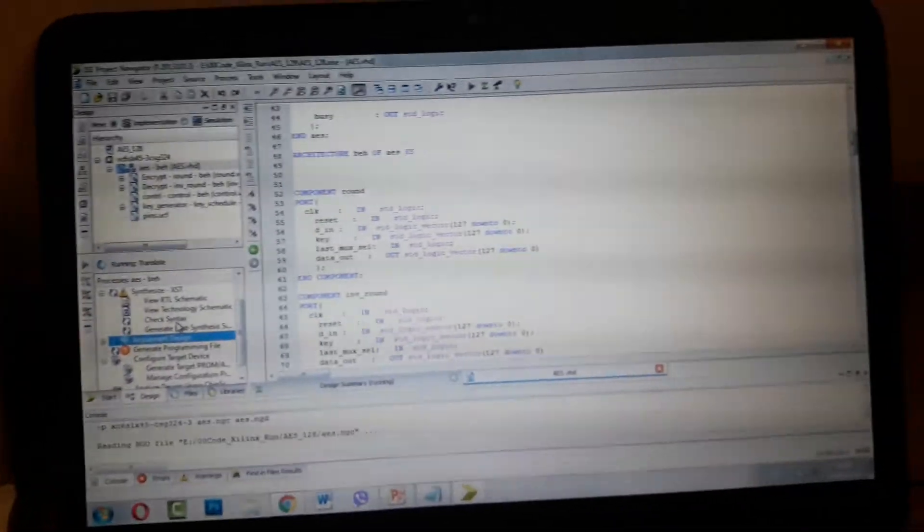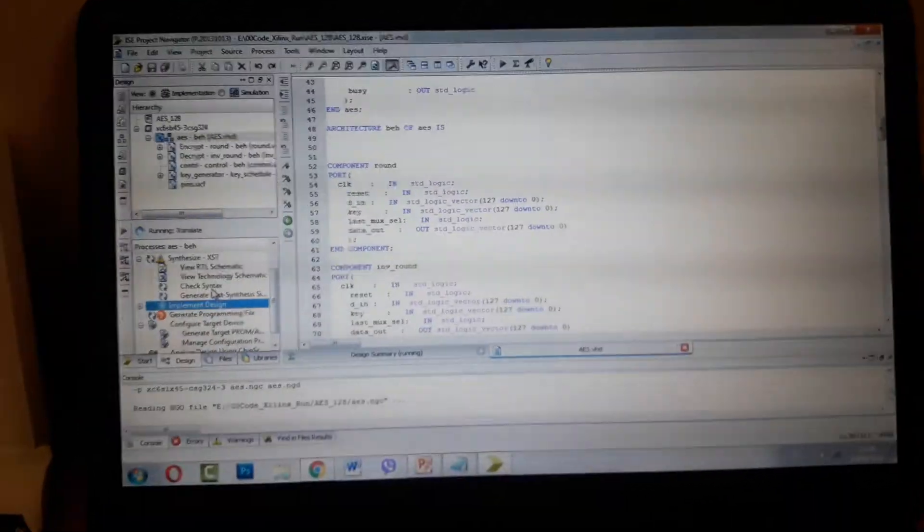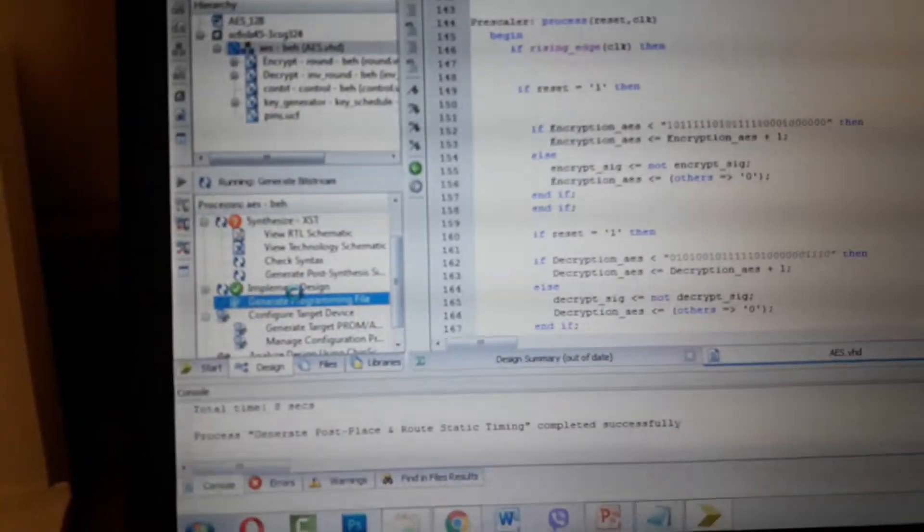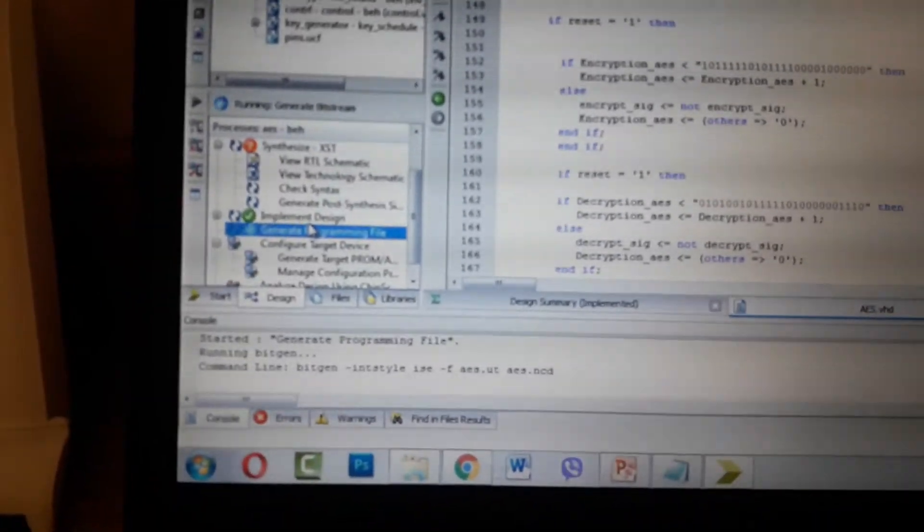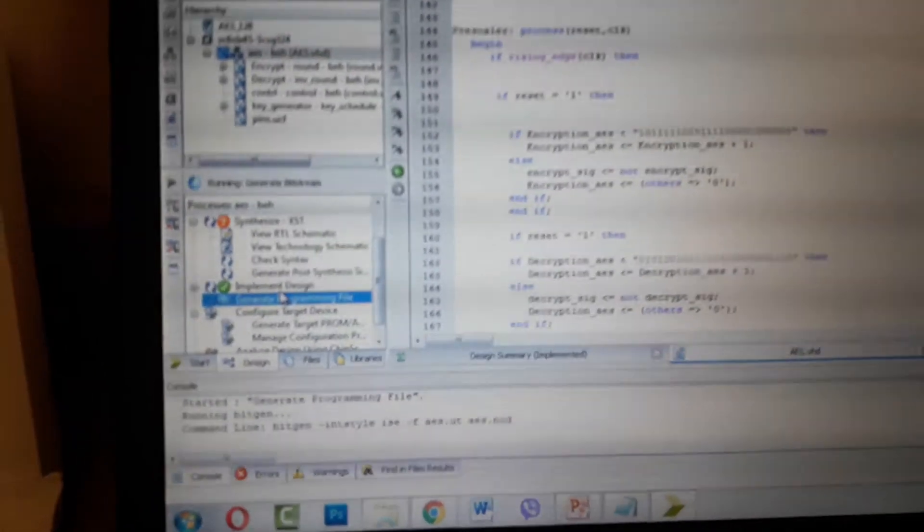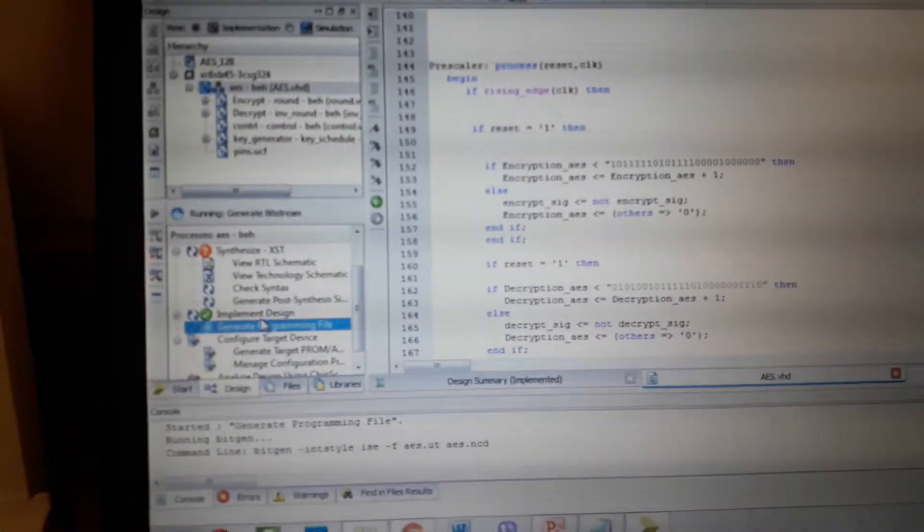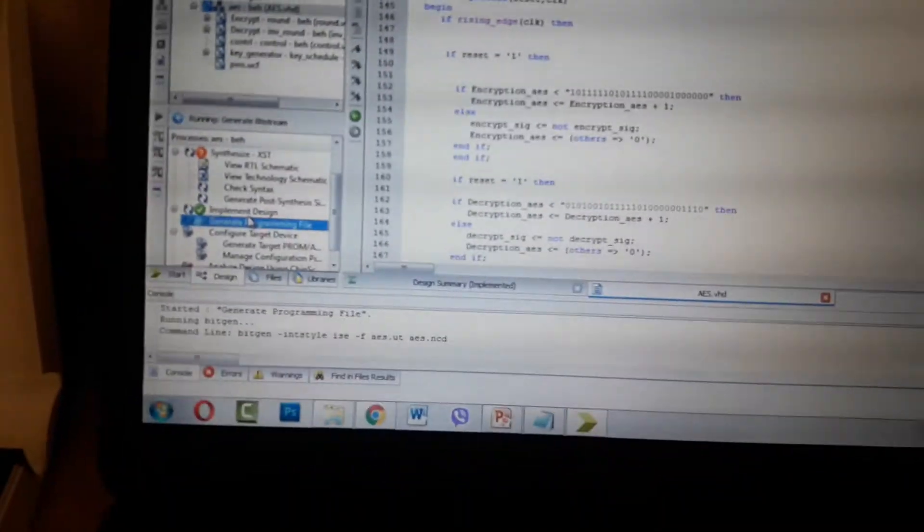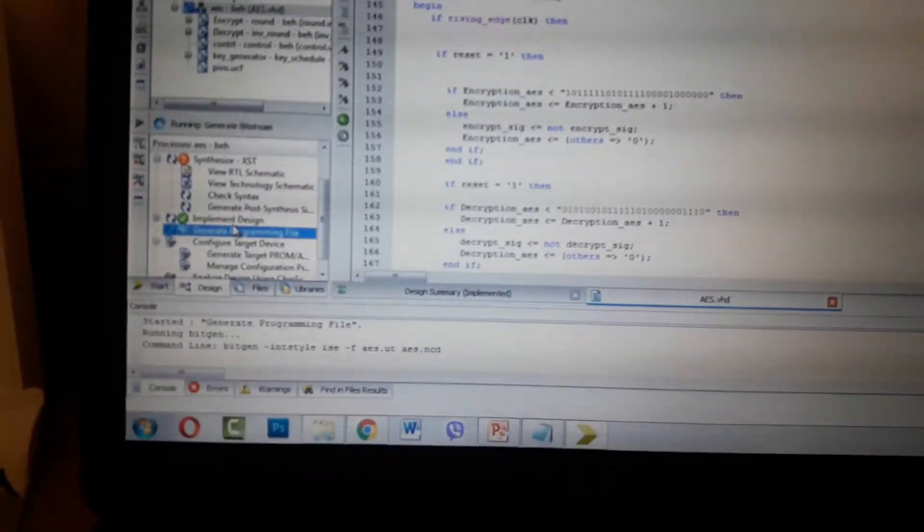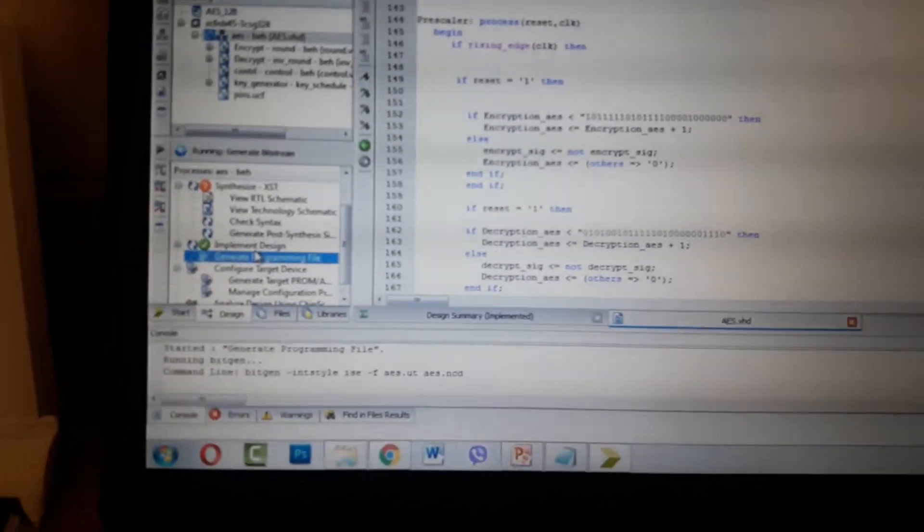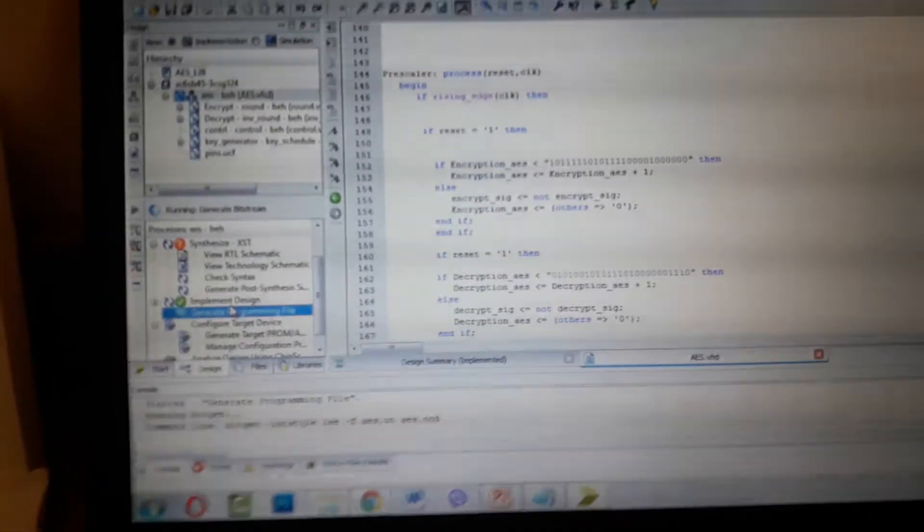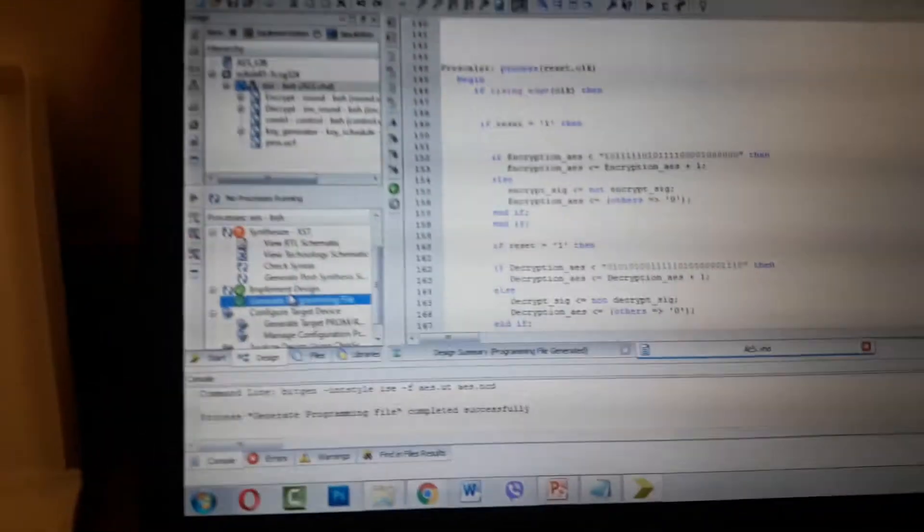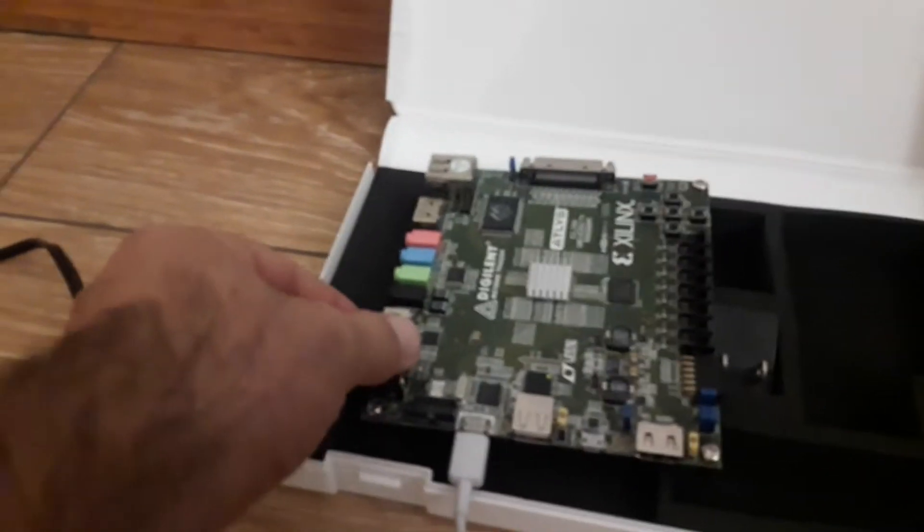I'm stopping this video and continuing again. Now the running is complete. After it's done, I'm connecting the cable to my board and starting up the FPGA board.